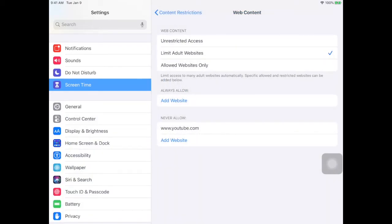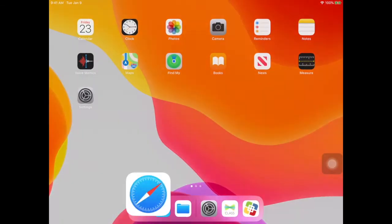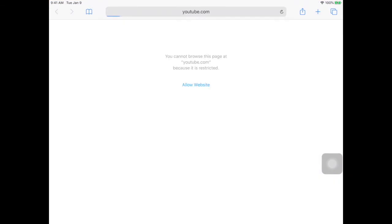So now when you go back to Safari, YouTube will be blocked again. Make sure if you block a site and you allow the website to be shown, you go back into your content settings and delete it out of there and re-add it back because you've overridden the settings that you previously put in there.